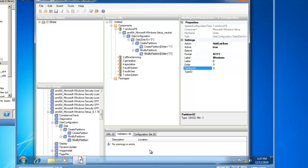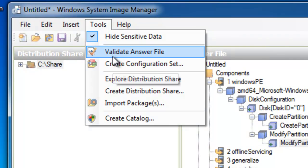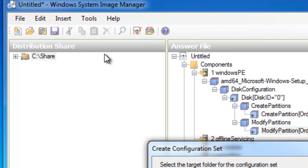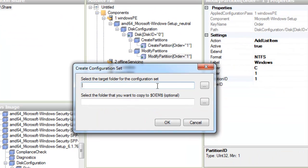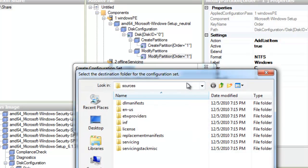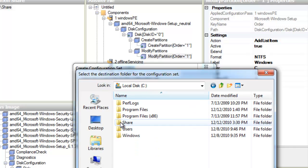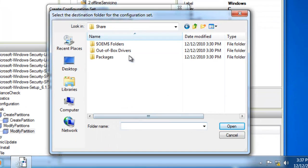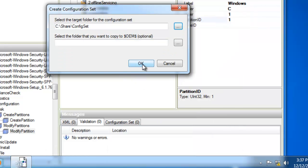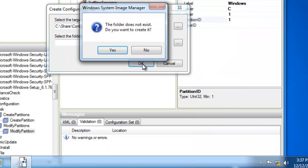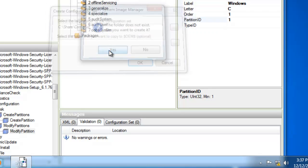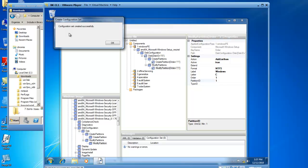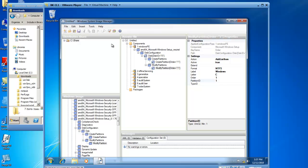So I need to create the configuration set now, which is essentially creating the answer file. I'm going to go up to Tools, and choose to create the configuration set. And I need to select the target folder for the configuration set. So I'm going to put that in my C drive, in the folder called Share, and I need to give it a folder name. Let's just call it ConfigSet. We'll open that up, and we'll click OK. The folder does not exist. Do you want to create it? Yes, I do. And now our configuration set has been created successfully. You can click on OK to that message.